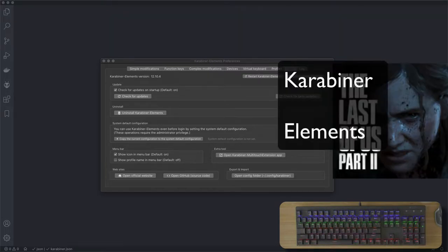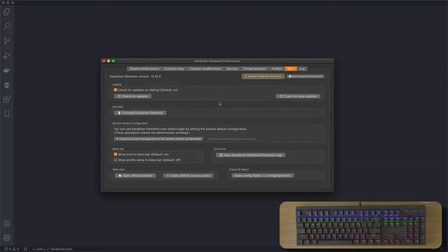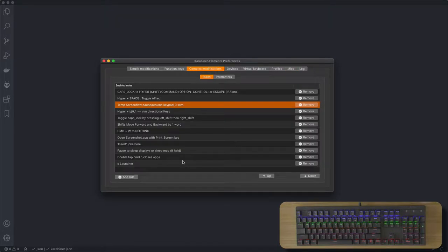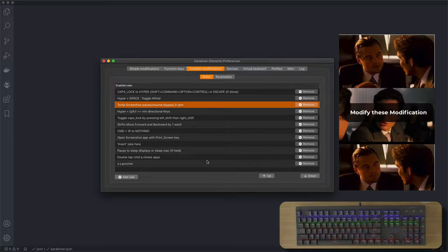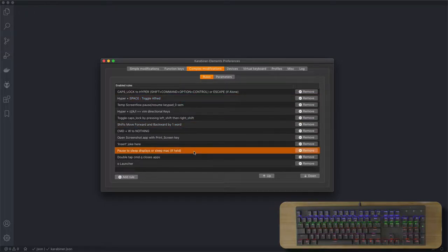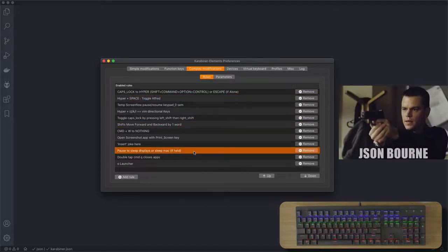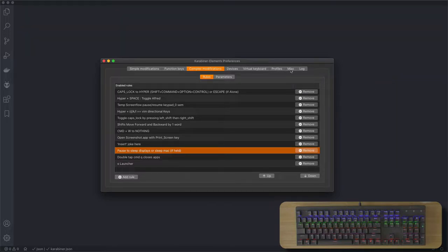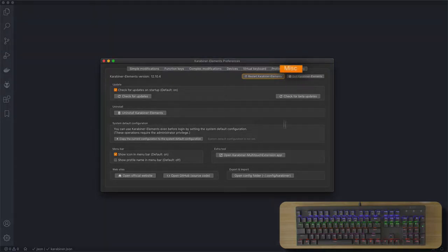Hey, this is part 2 going over Karabiner Elements. In part 1 I showed you the basics of the application and how to download and import pre-made complex modifications from the web. In this video I'll teach you how to modify those downloaded modifications and how to completely create your own. We'll go over a few of these here, so let's get started. We'll be looking at JSON, so you might need a little bit of understanding of the JSON format.